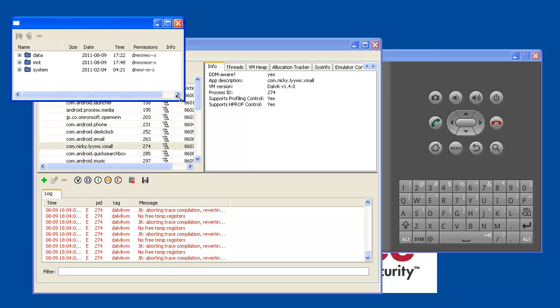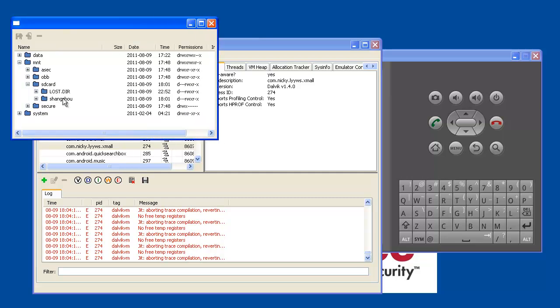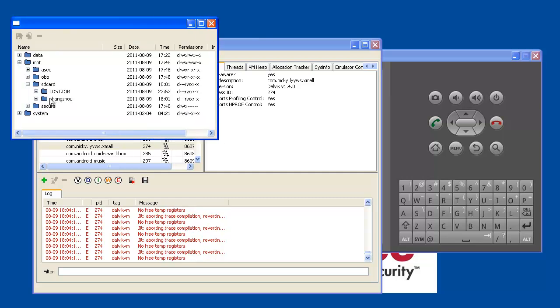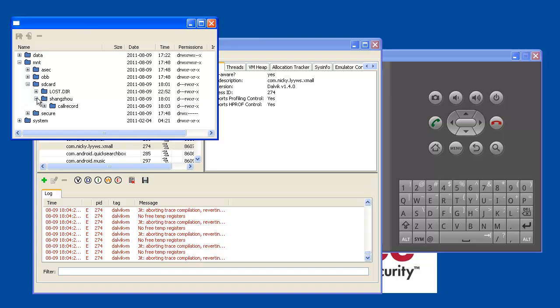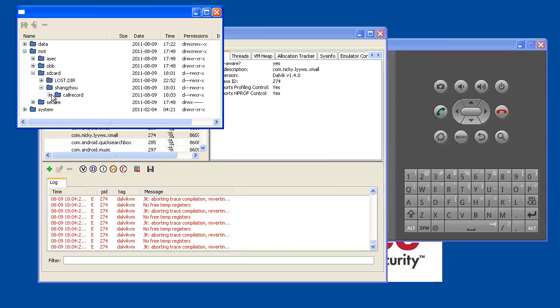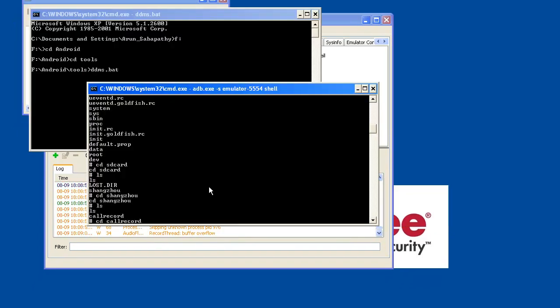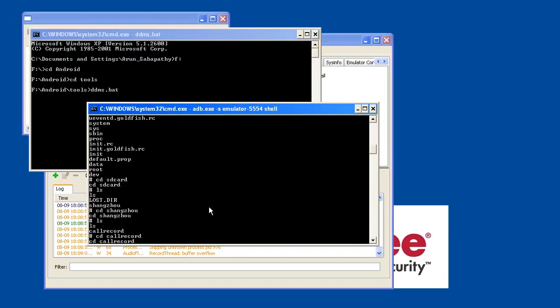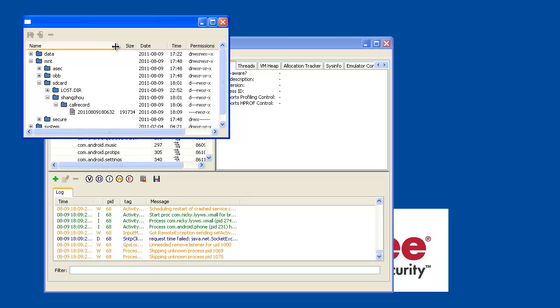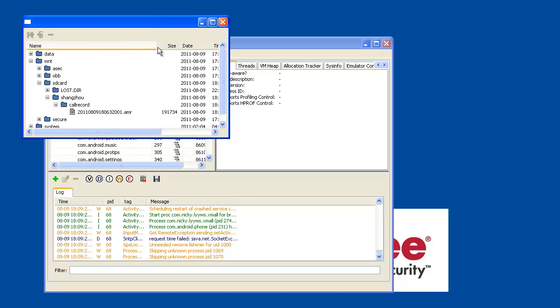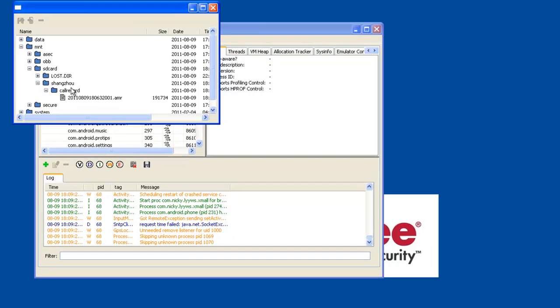We are just checking whether it has recorded the conversation. This is the folder which is created by this app as mentioned in the blog post. Now we can see the actual conversation has been stored into the SD card memory under this folder.